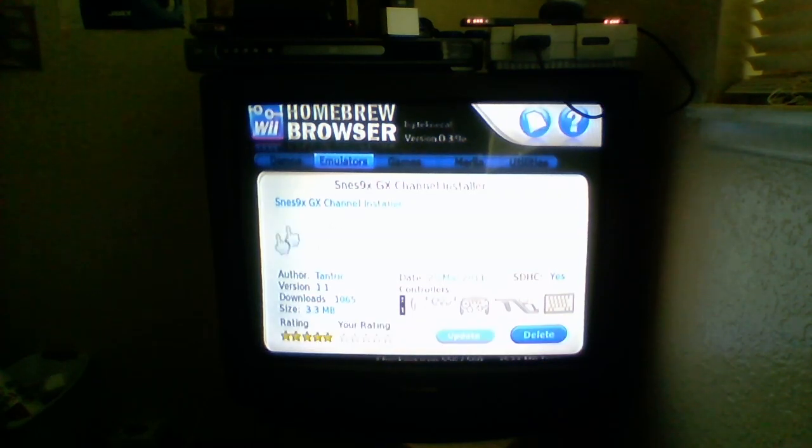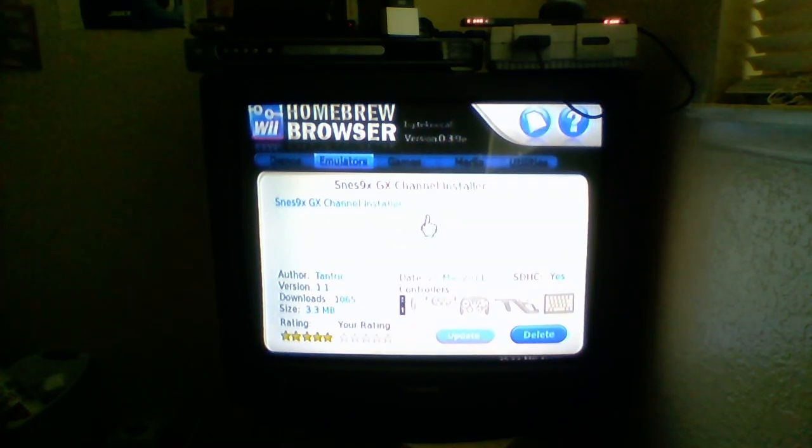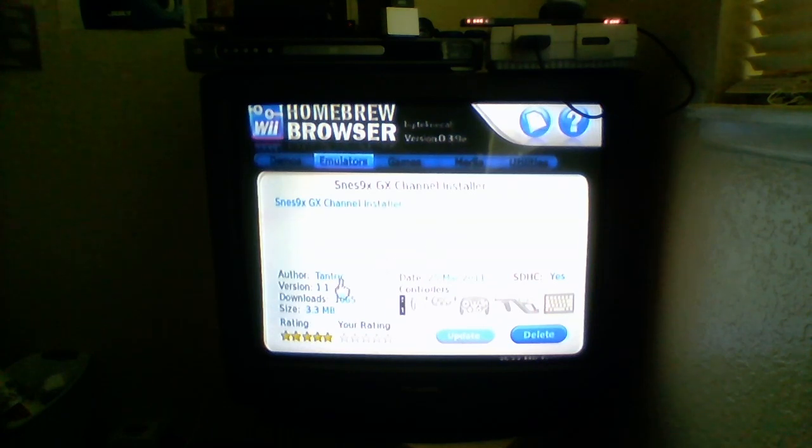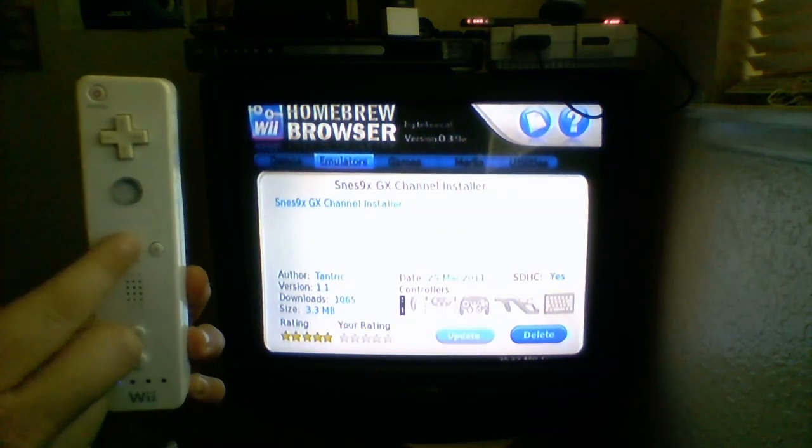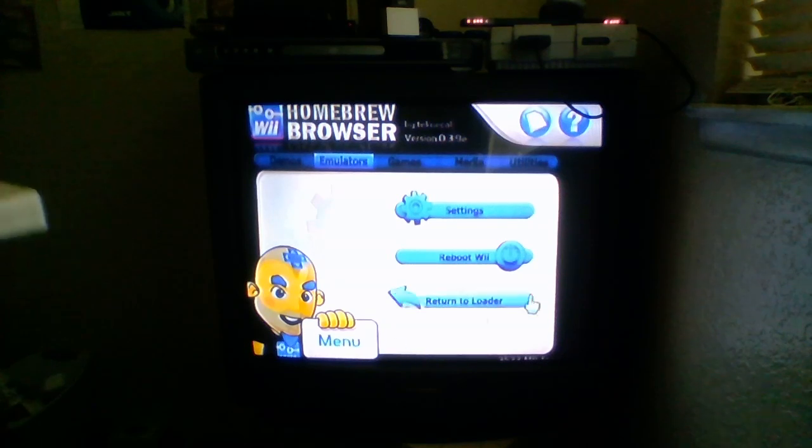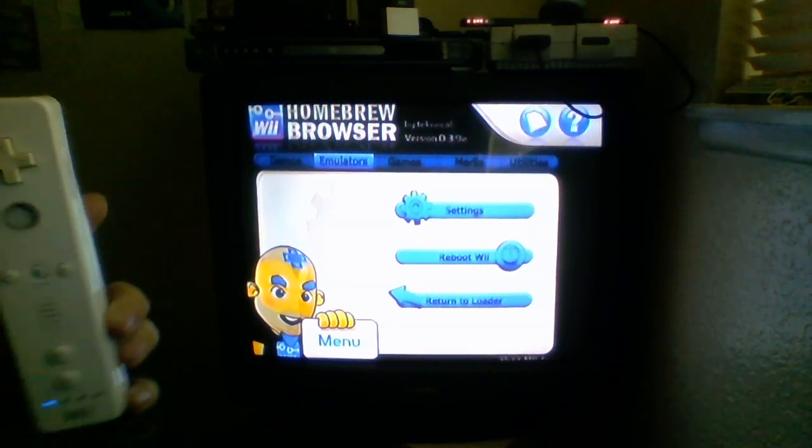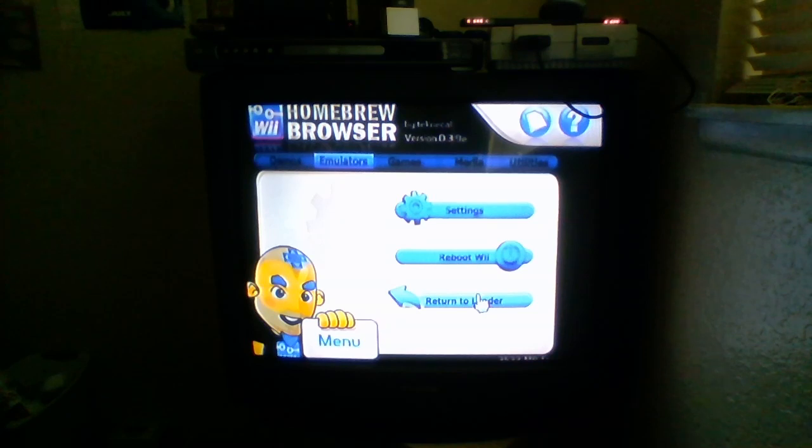Okay. Now, the channel installer is installed onto my SD card. So, now, you are going to want to press the home button on your remote. Then, go and press return to loader.